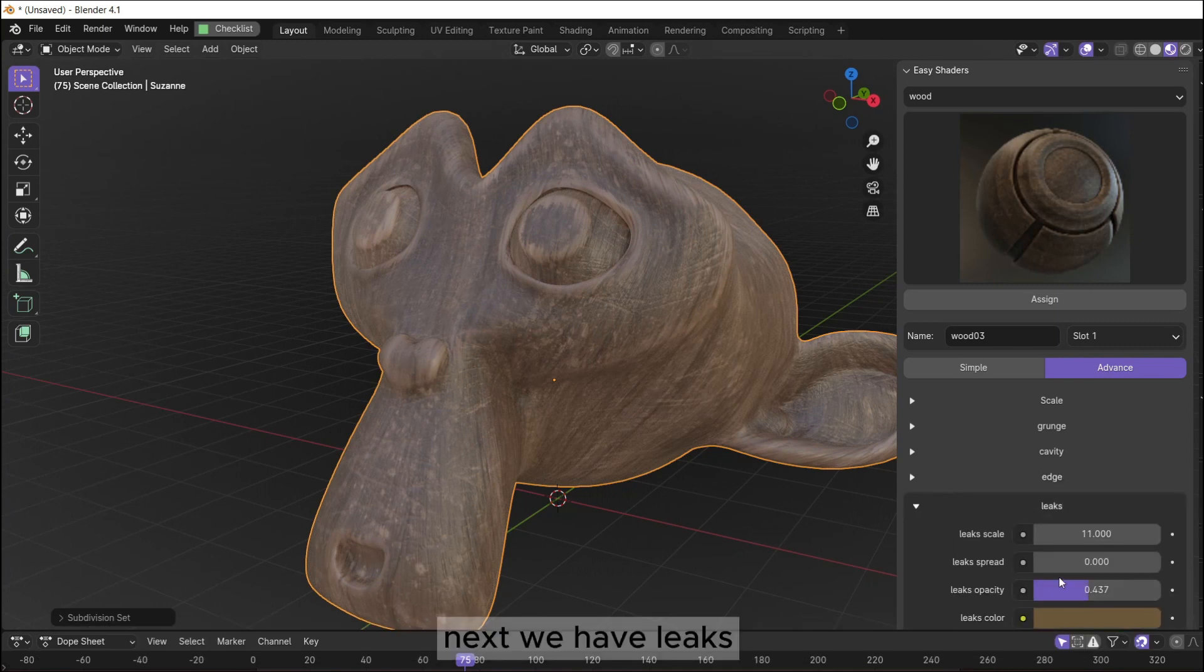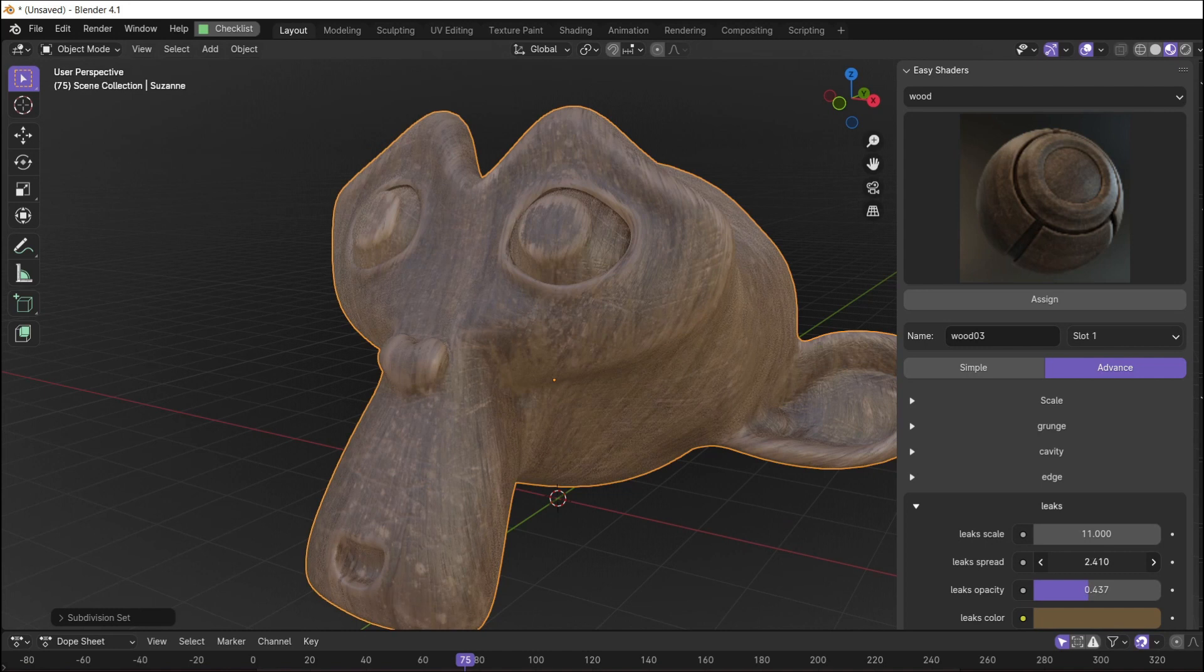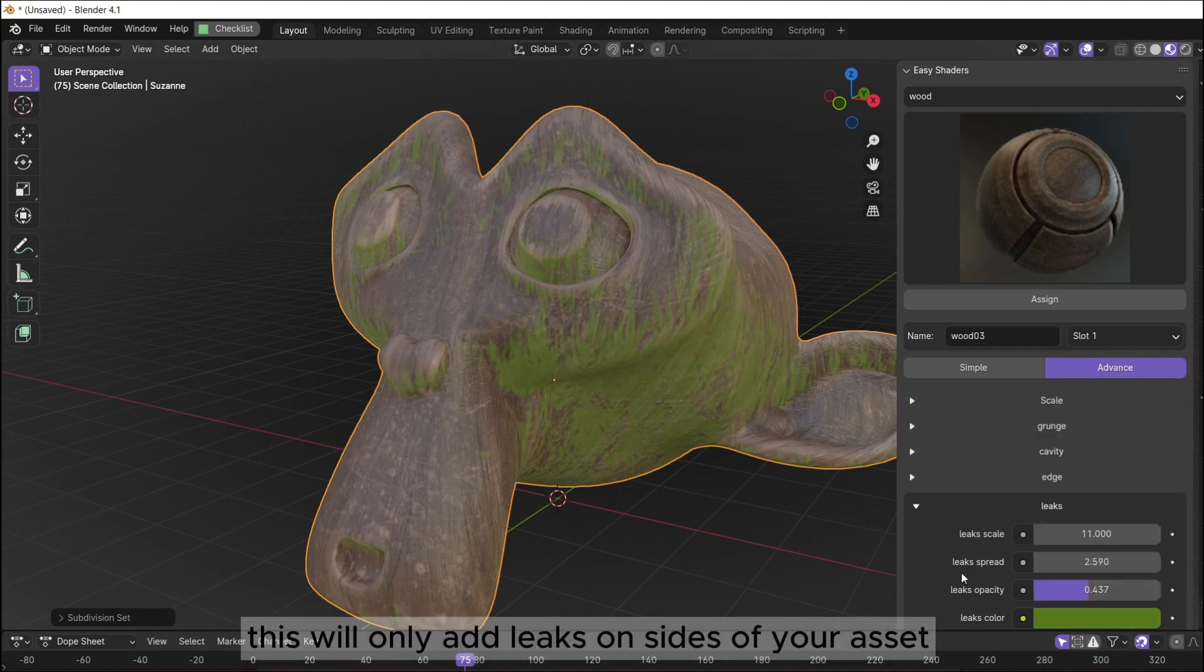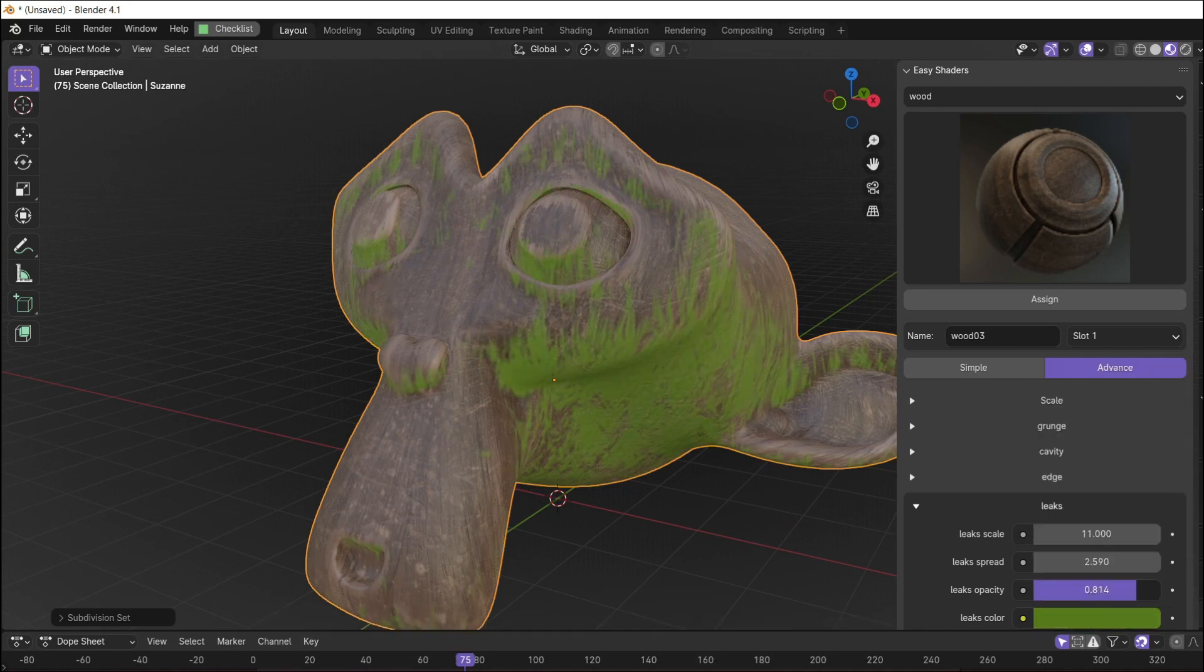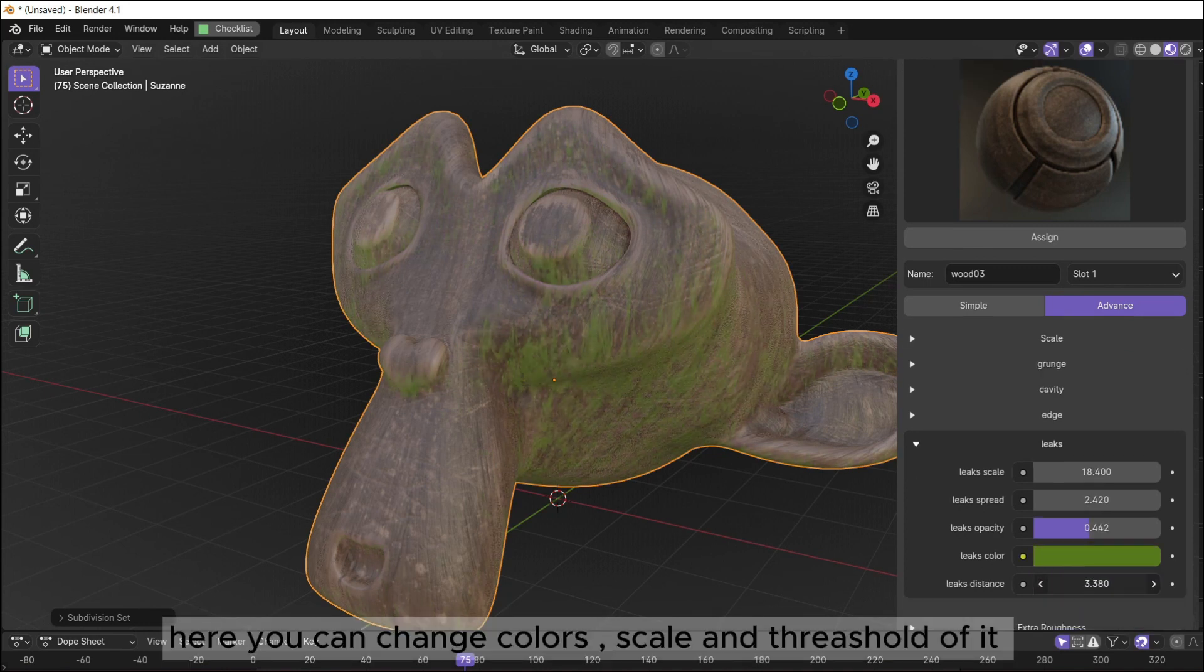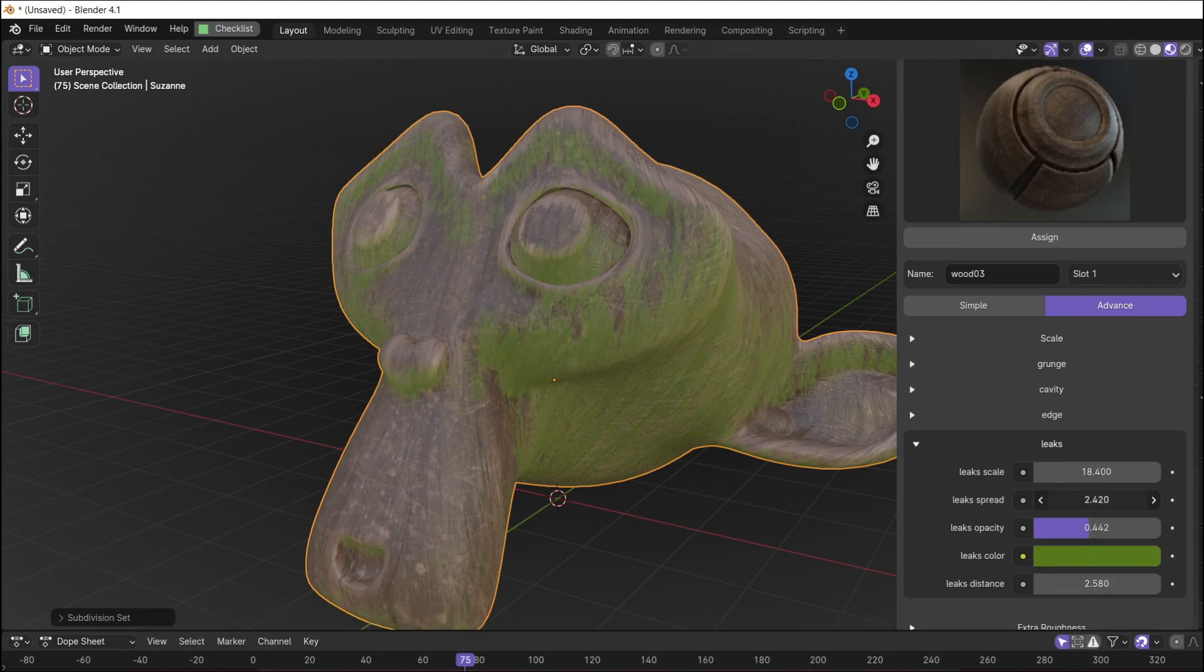Next we have leaks. This will only add leaks on sides of your asset. Here you can change colors, scale and threshold of it.